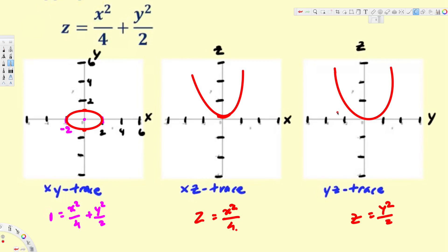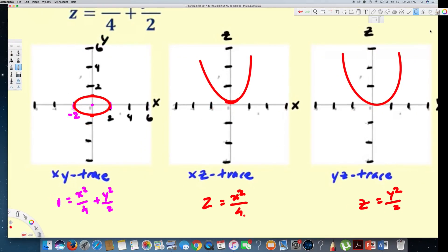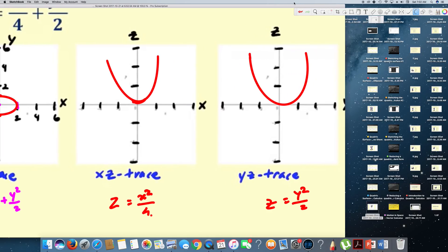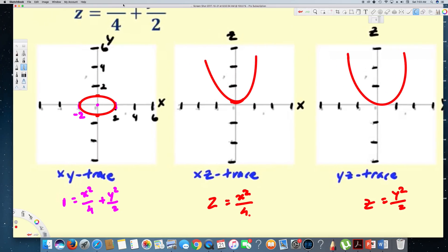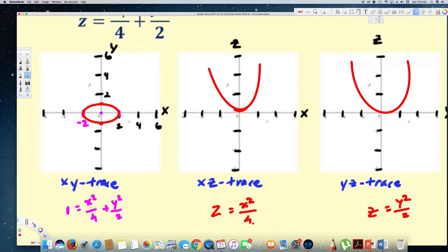Now let's compare these traces with the graph. In the XY plane, if you look from the top you will see an ellipse shape. In the XZ axis you will see a parabola, and in the YZ axis you will also see a parabola. That's how we draw traces for an elliptical paraboloid. I hope this helps, thanks for watching.